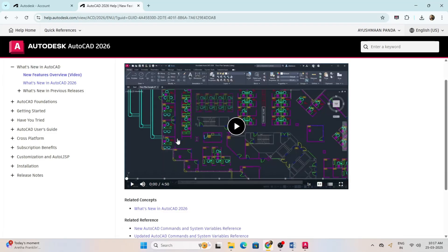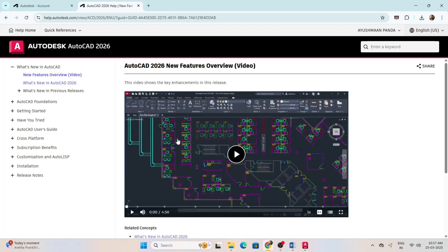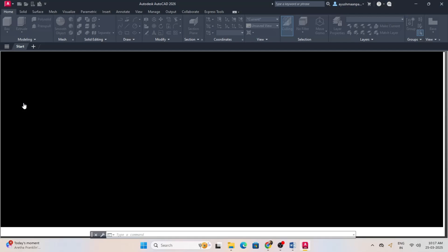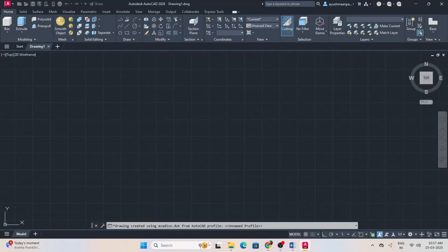To explore all the latest features of AutoCAD 2026, finally click on new and start using AutoCAD 2026.